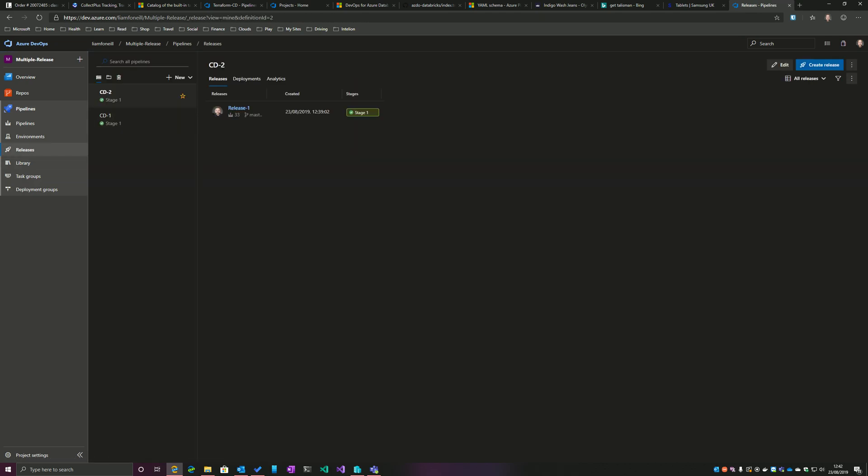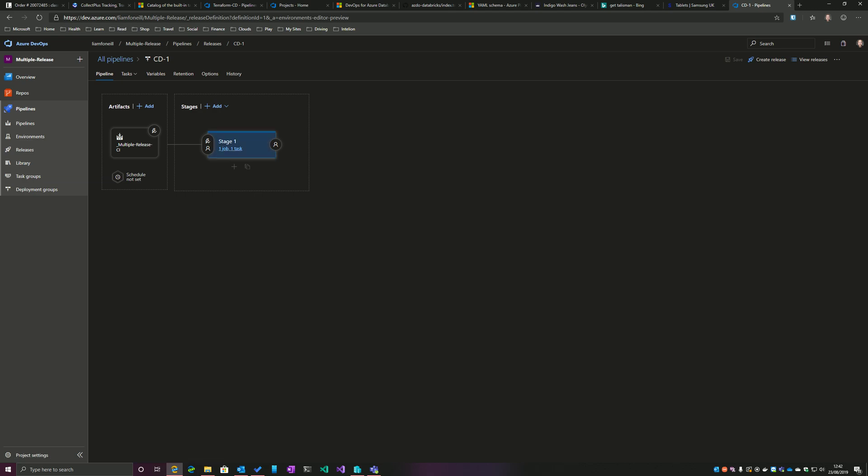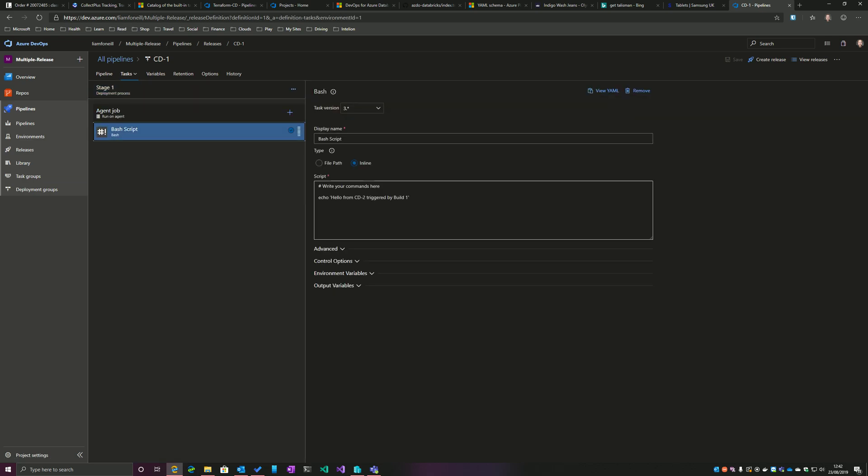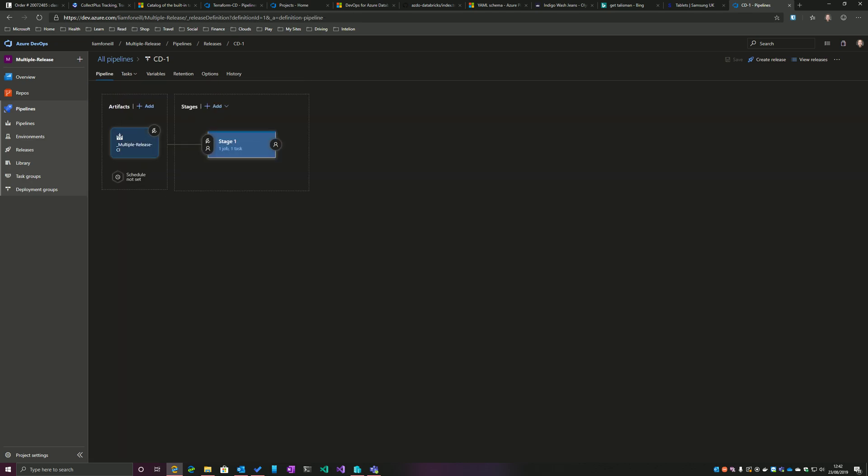If I go now into Release Pipelines, we can see that I've got two release pipelines: CD1 and CD2. If I go into the configuration of one of these pipelines, we can see, again keeping the theme, I've got hello world.